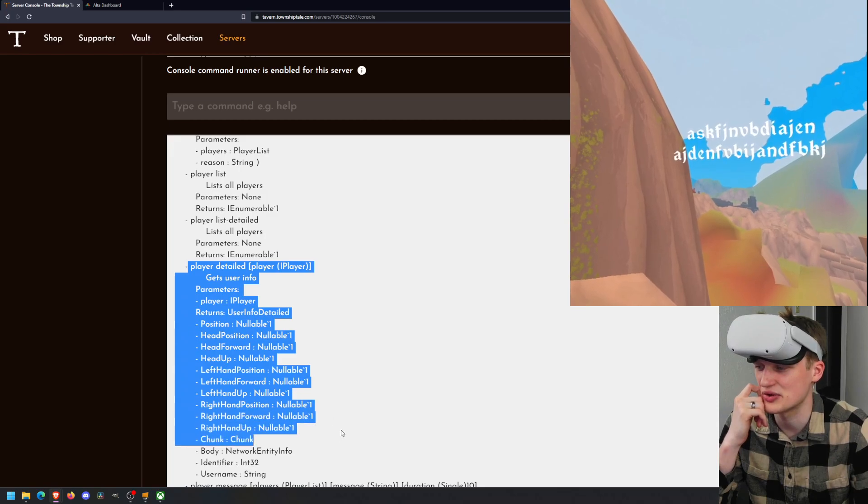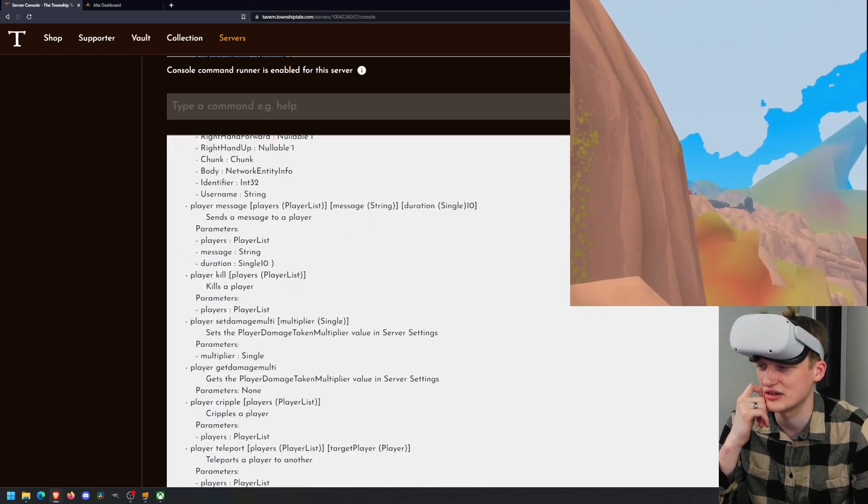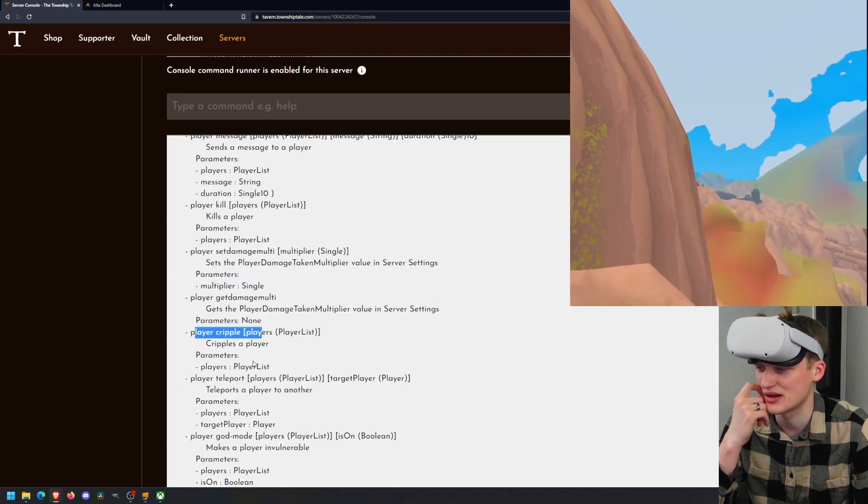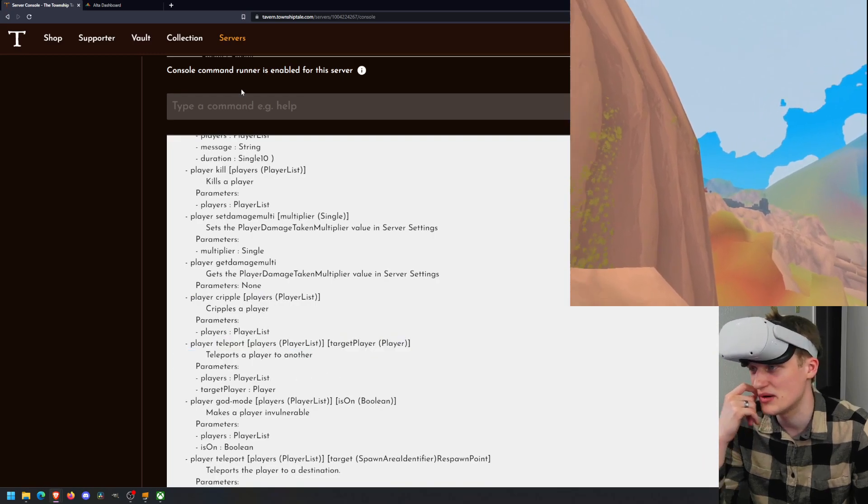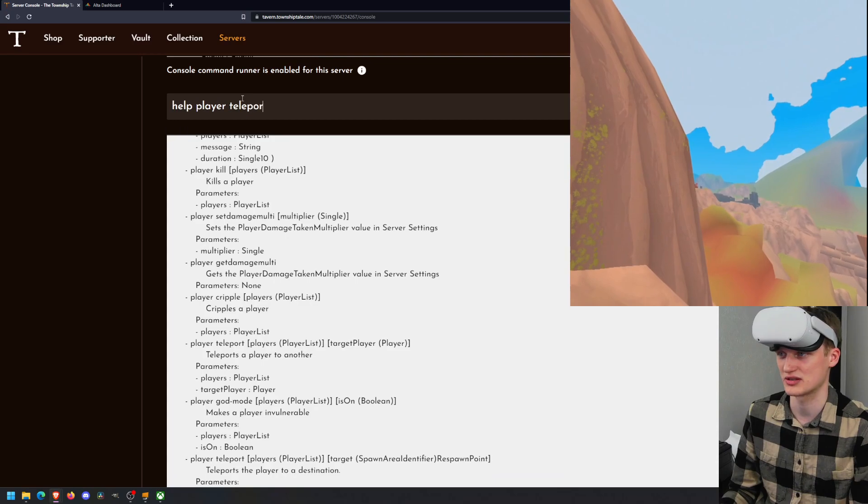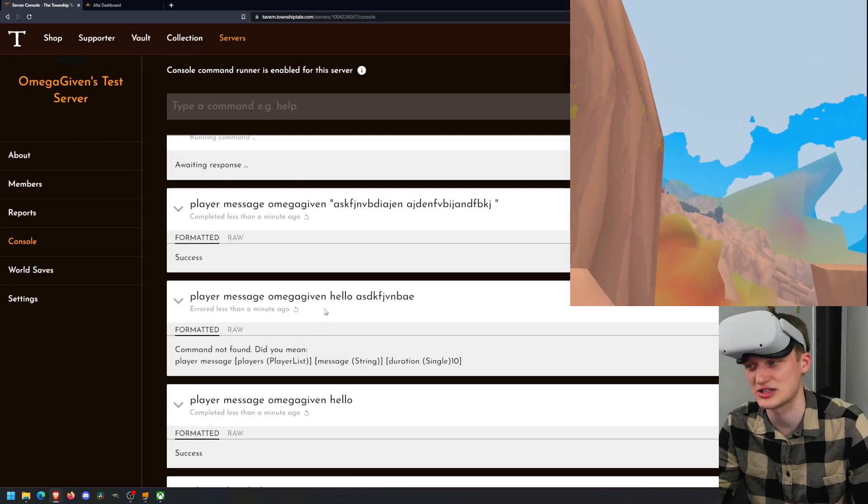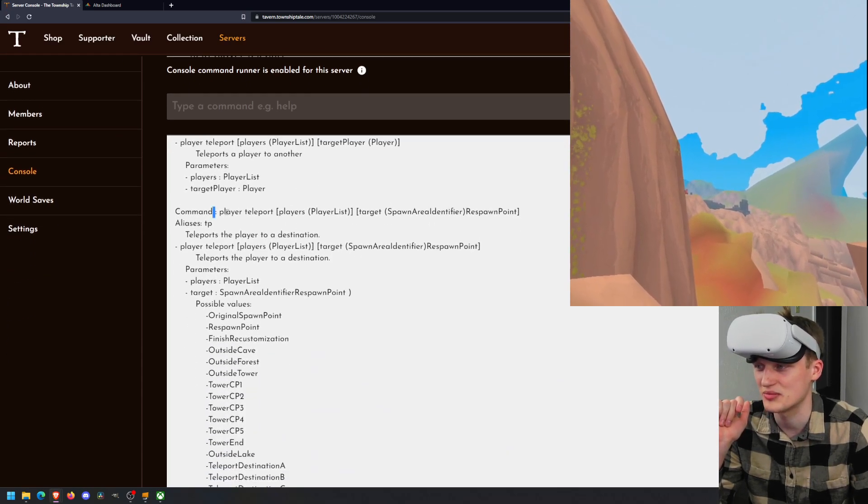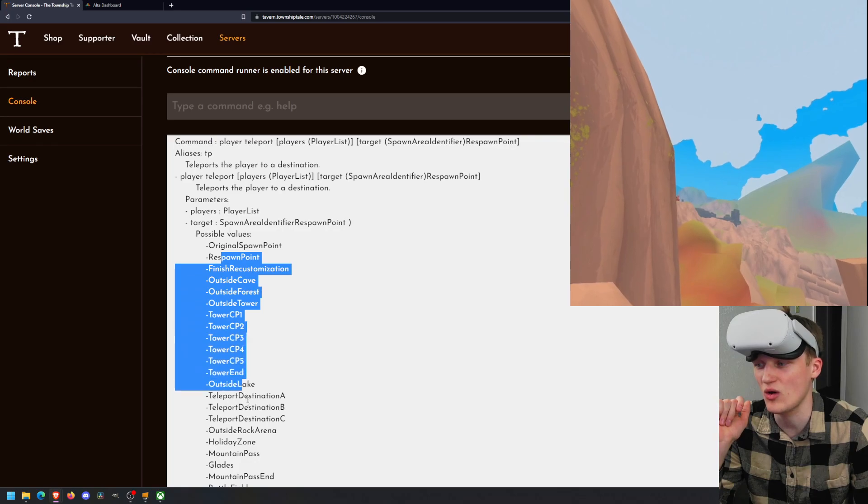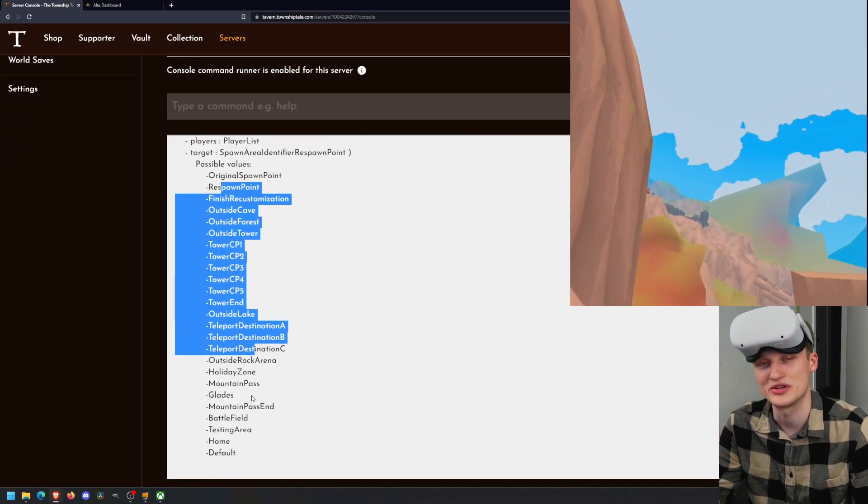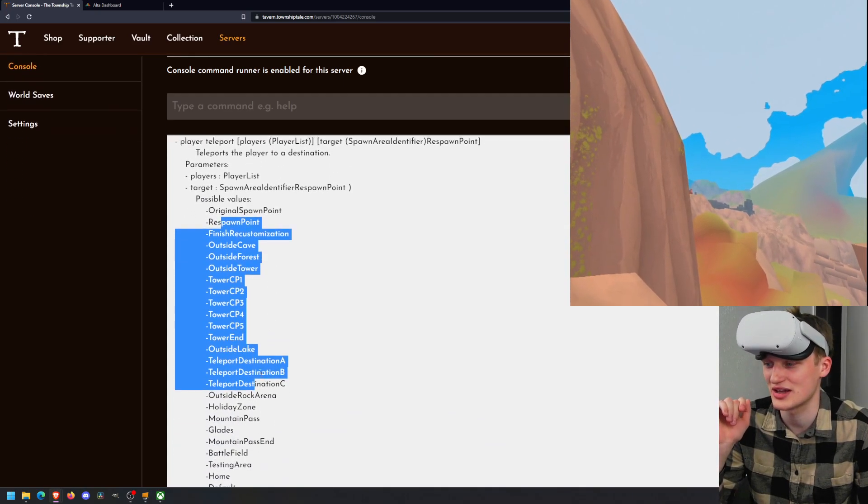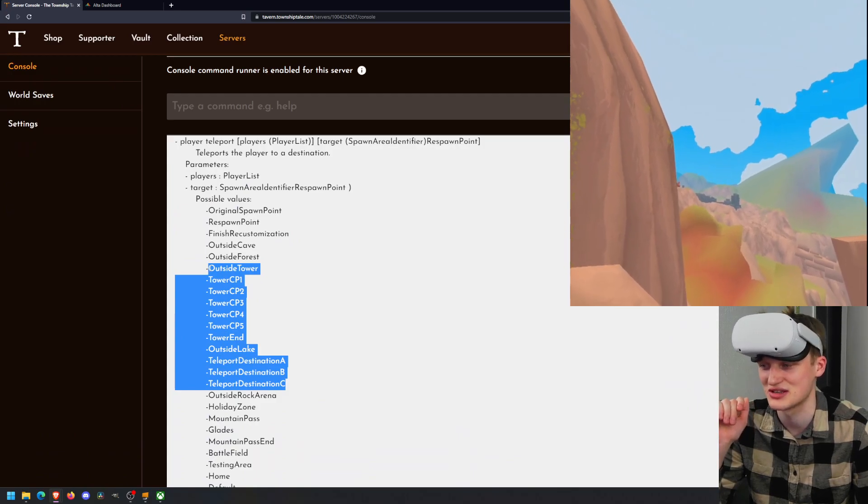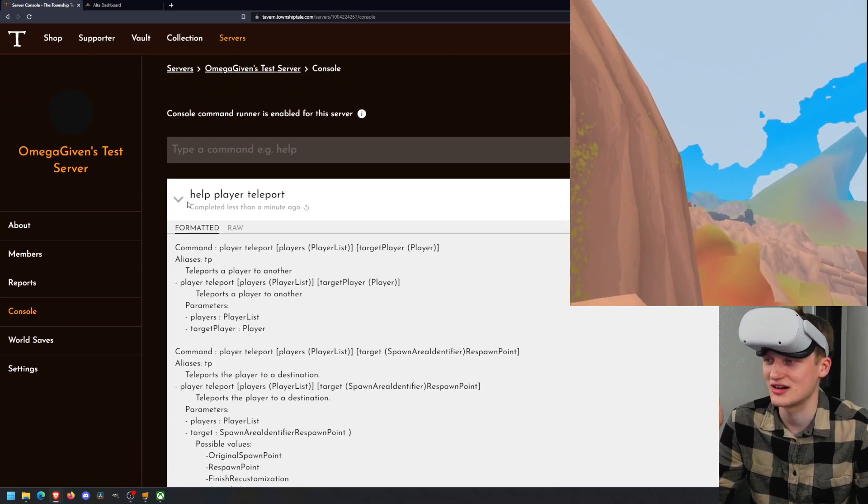So that's basically what you can do to learn more about these commands. You can go through here and check a bunch of different things. You can kill your player, cripple them, player cripple. You can teleport them. I have a video explaining more about the teleports, but I can also show you right here. Help player teleport. What this will do is it's going to show us even more details about how to use the player teleport command. So right here, player teleport. And then it has all of the locations that you can use to teleport your player, which is super helpful.